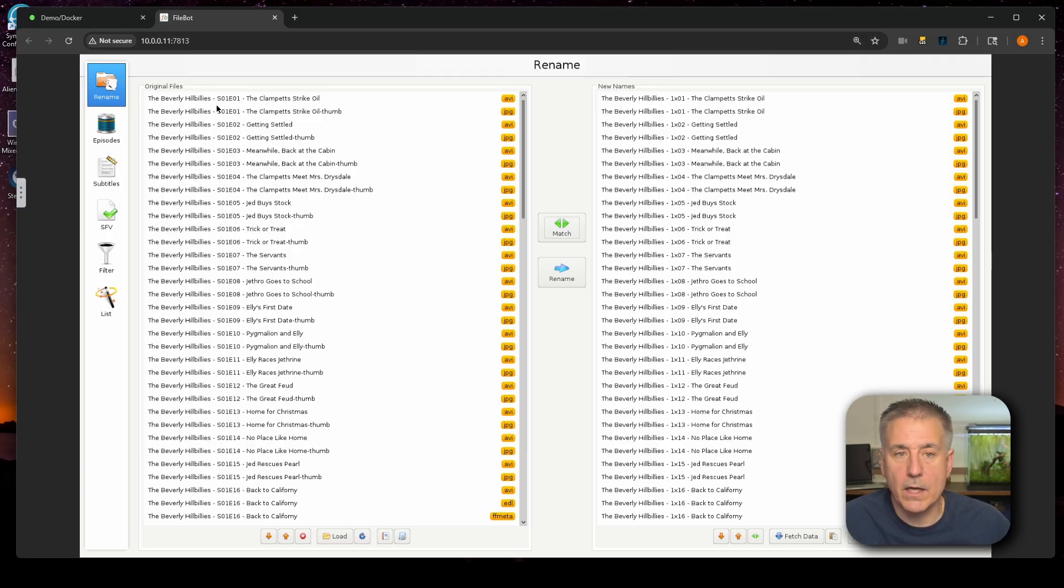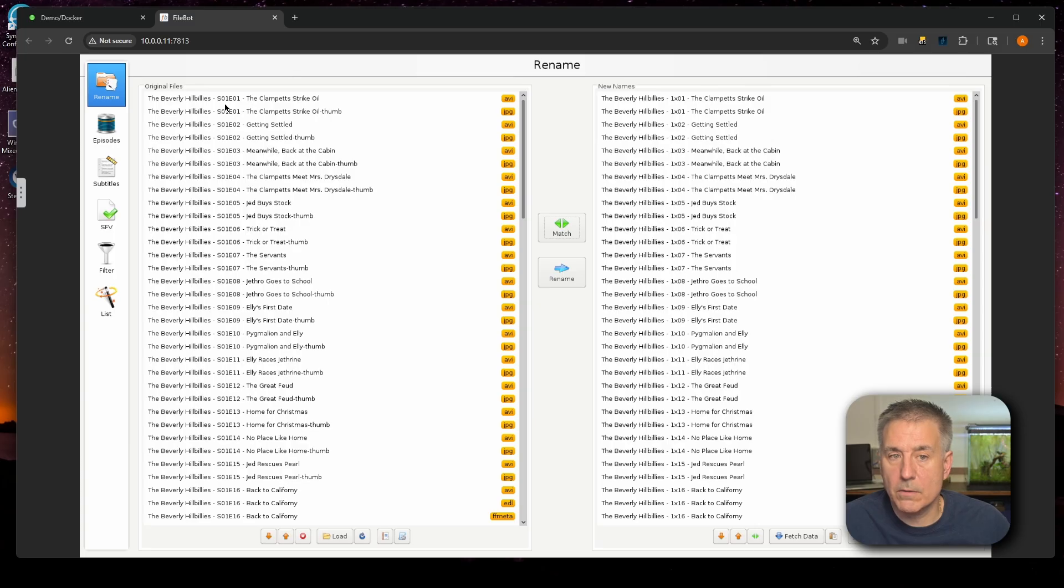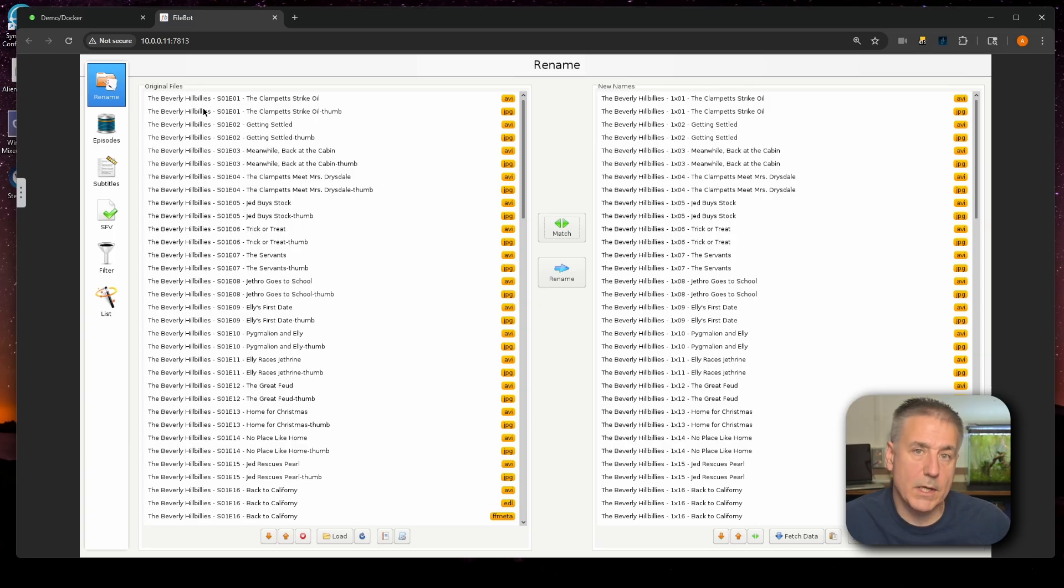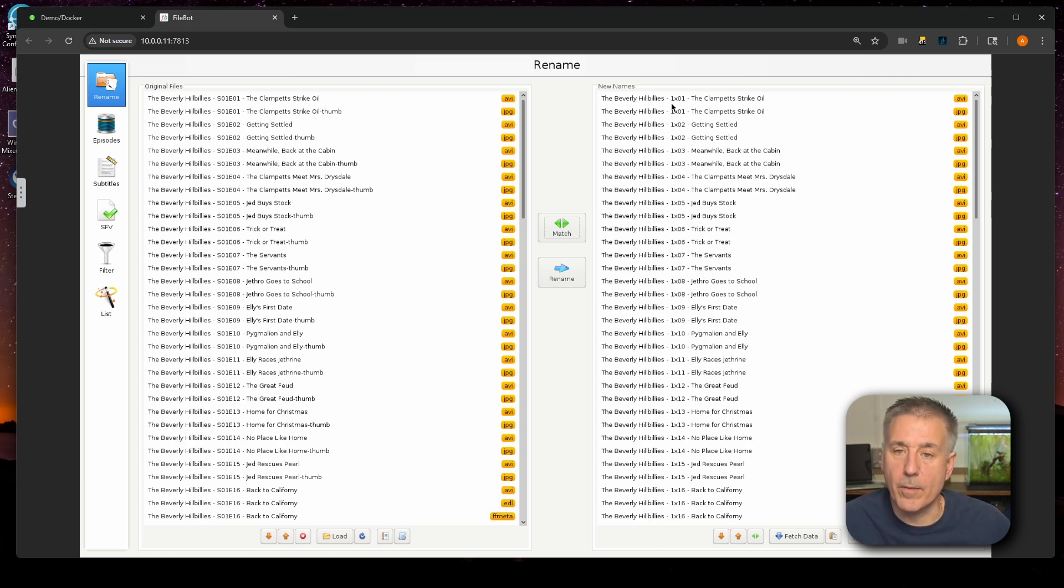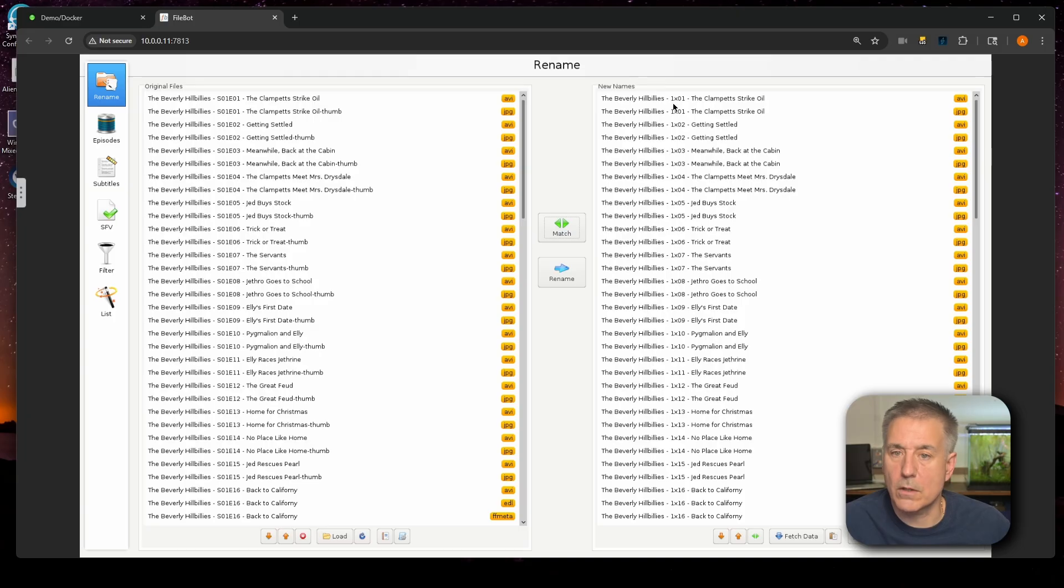Over on the left again, if we look at the way it's currently named, we've got the Beverly Hillbillies S01E01, which stands for Season 1, Episode 1. Or on the right, you'll see it wants to rename it in a different format where it's just 1X01. So Season 1, Episode 1. If that's what you want, great. But if that's not what you want, then if you go back to the match button, you can right click on it, go down to edit format, which is down at the bottom.